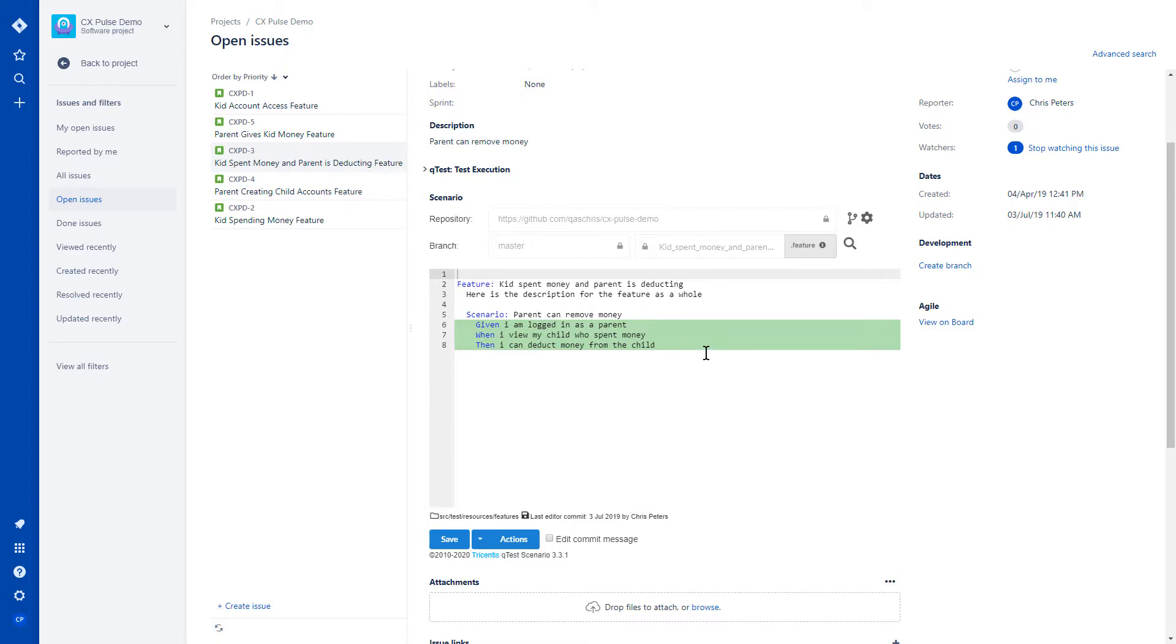So this is one of the features that we have, leveraging Pulse to be able to report back to the Scenario plugin to let you know which individual steps have passed out of this issue.